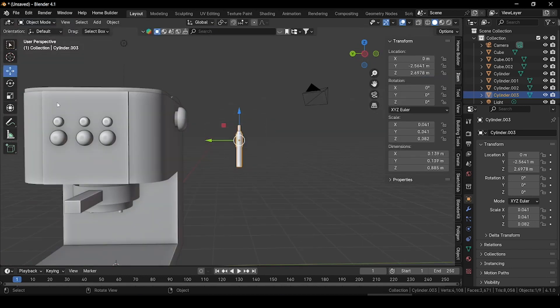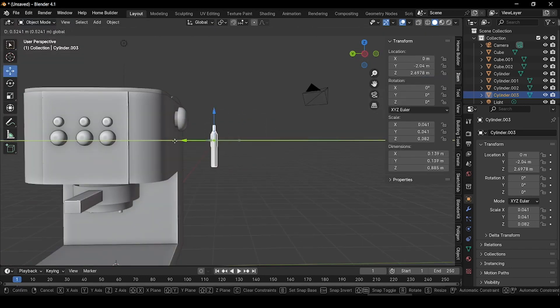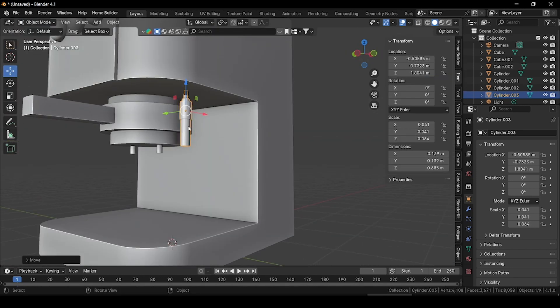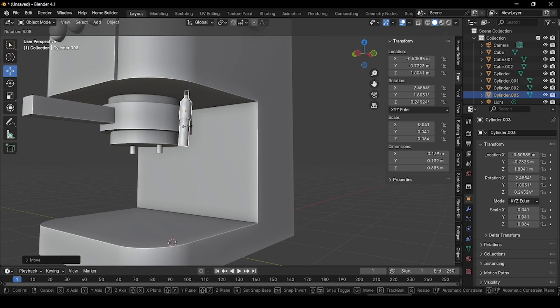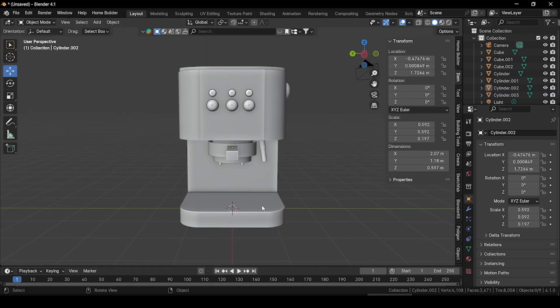Go to object mode, select the move tool and grab it to the side and place it. Press R and rotate it a little bit. Now let's create a metal platform where we can keep our coffee cup.